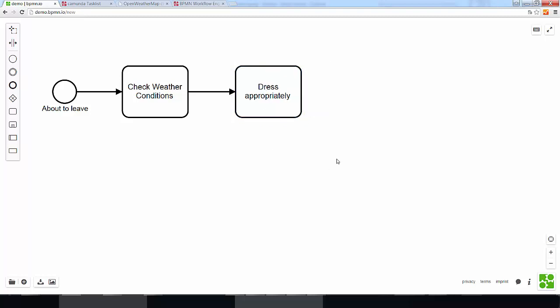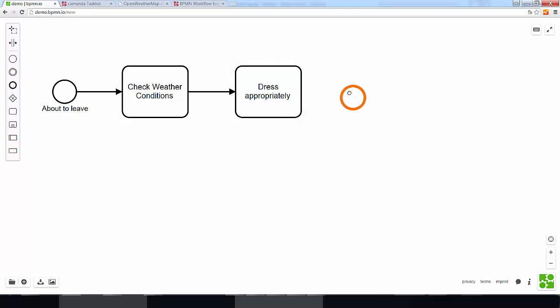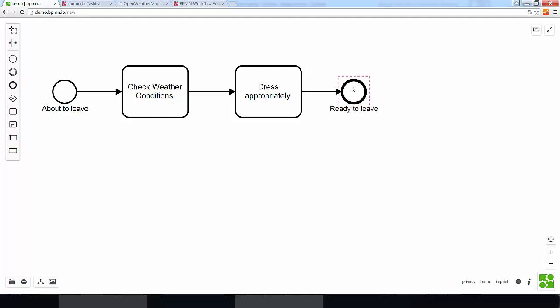Right, and once that is achieved, we can say that the process is completed, so we are ready to leave. And as I just said, this here is what we call an end event, the final stage of the process, which we can recognize because of the thicker border.